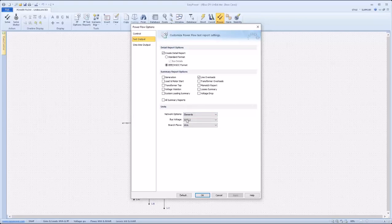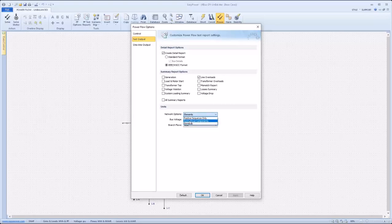The units section is used to designate the units the report will use to display results. There are options for bus voltage and branch flows with a variety of options. The network option dropdown specifies the report format. Positive sequence only will include only results using positive sequence quantities, while symmetrical components will use all three symmetrical component values: positive, negative, and zero sequence. Finally, the elements option reports quantities for each phase A, B, C, and N.